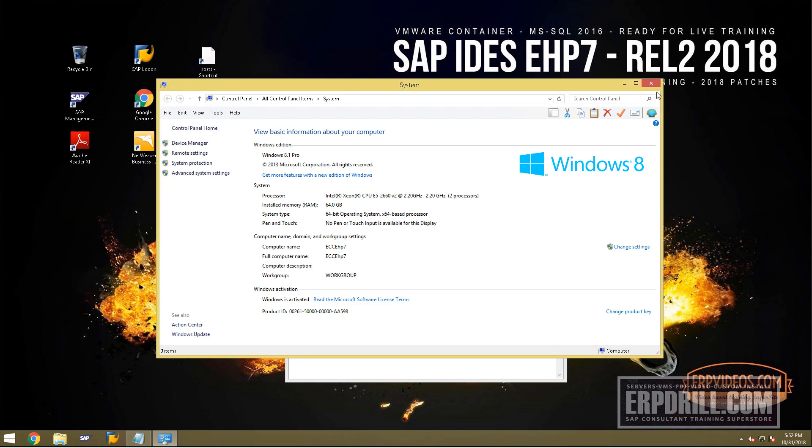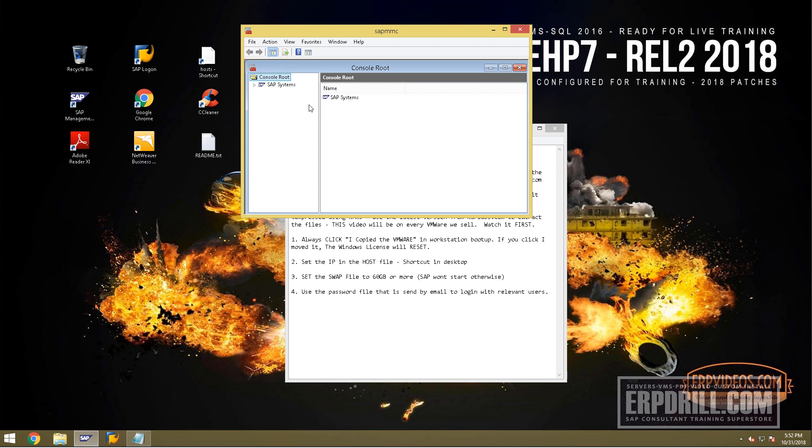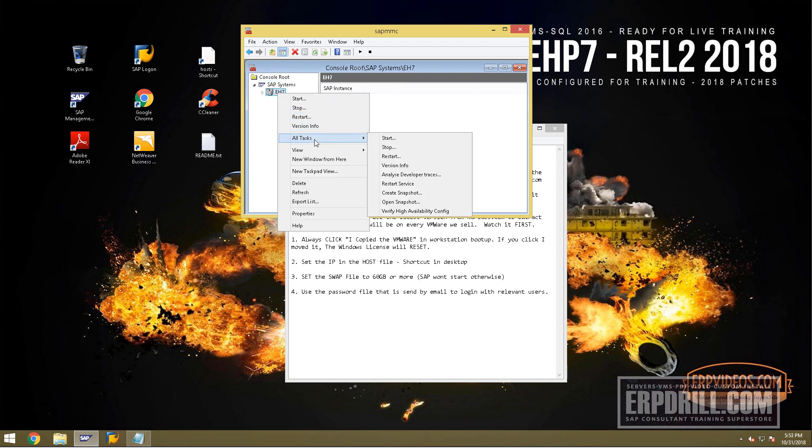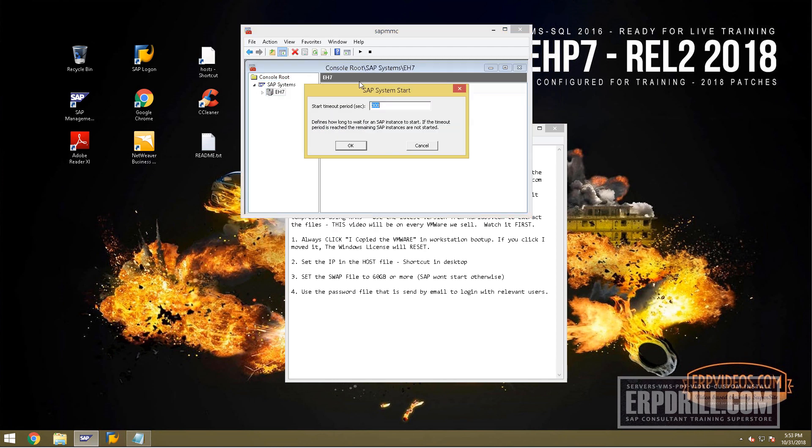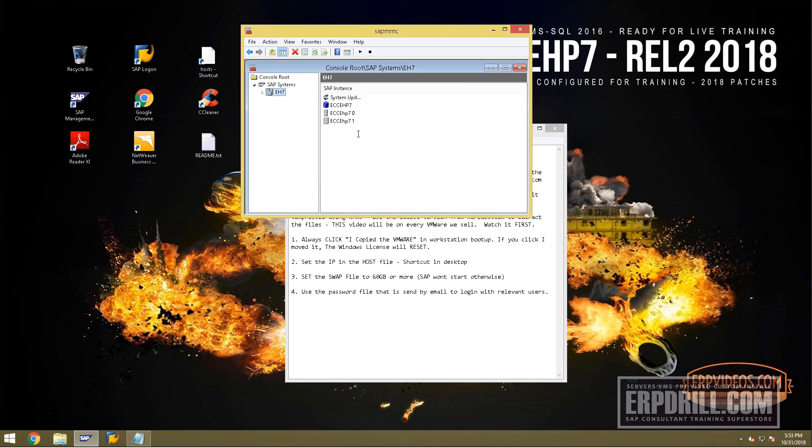Once that's done, you can go ahead and use your VMware. Since we have 64GB running on an NVMe, it's incredibly fast. All systems task start, put your password that's been given to you by email. You can see our system will go green in basically 10-15 seconds.